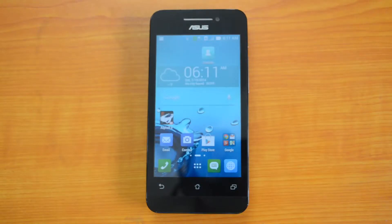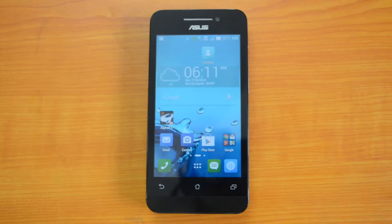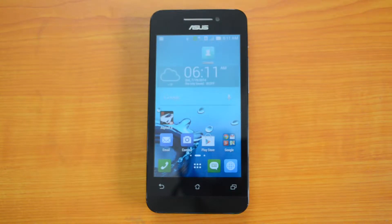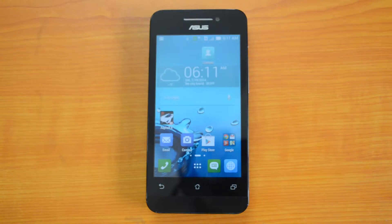Hey guys, this is Soumya here for Technique, and today we are here to benchmark the Asus Zenfone 4, the new entry-level phone from Asus. It comes with a 4-inch display with WVGA resolution, which is 480 by 800. It is powered by a 1.2GHz dual-core Intel Atom processor paired with 1GB of RAM. It runs on Android 4.3 Jelly Bean and is available at Rs. 5999.